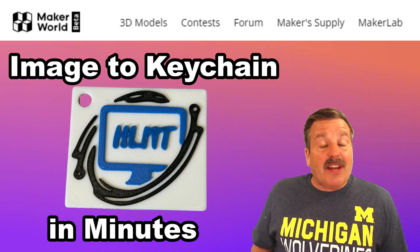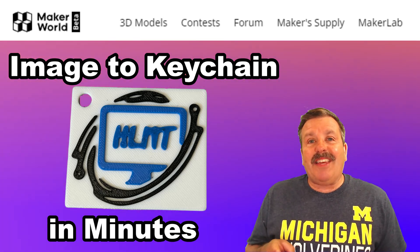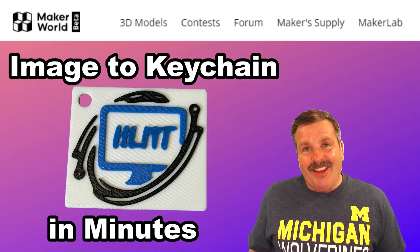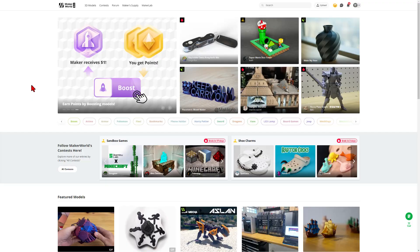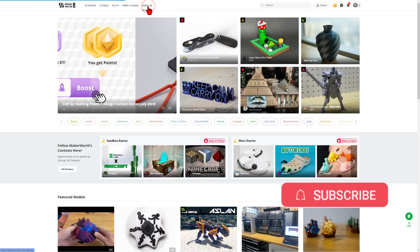Friends, a viewer said I should try the Maker World Keychain tutorial, so let's get crackin'. Of course step one is to visit MakerWorld.com and then I'm going to move out to the Maker Lab.